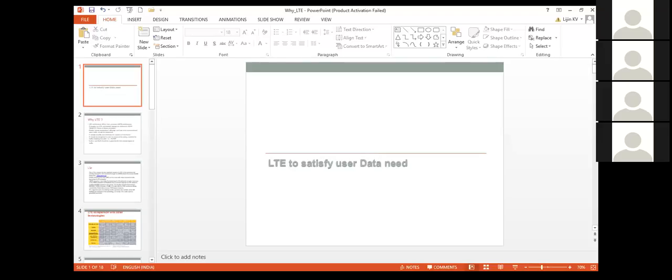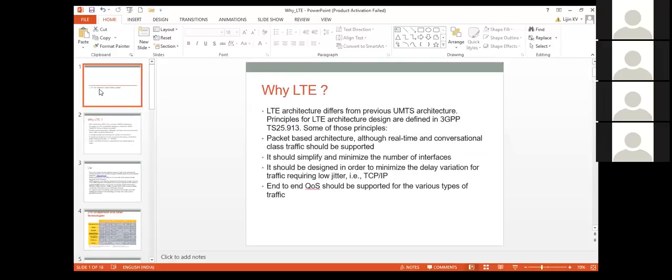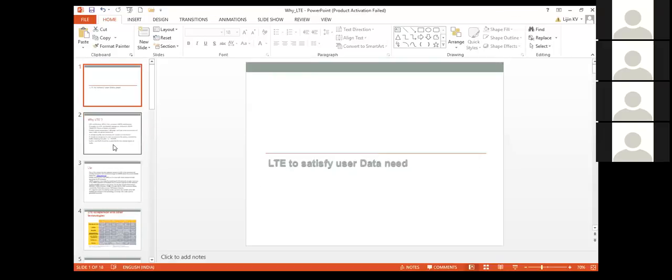You can see my presentation which I shared, right? Are you guys familiar with the 2G or 3G telecommunication terminology or technology?